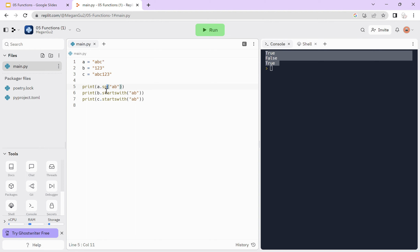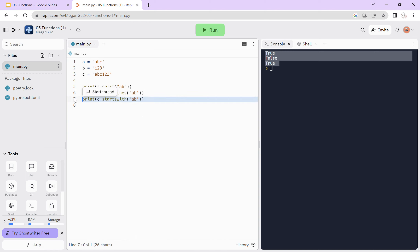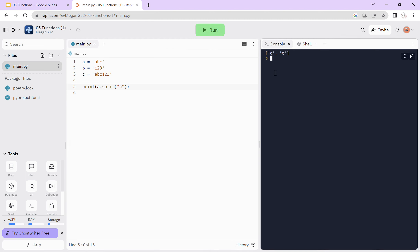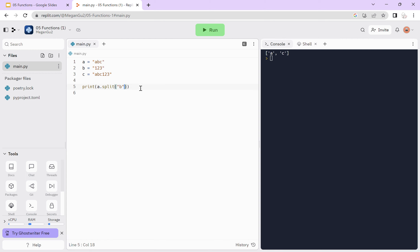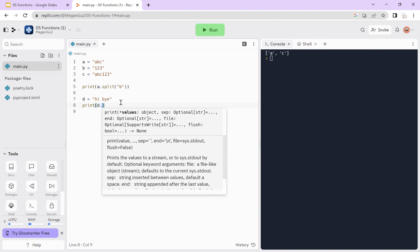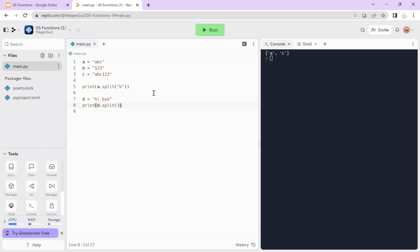Split will split the string into a list. When we try on a with the separator being 'b', we get a list with 'a' and 'c'. b is not included in this list because it's being used as a separator. If we don't indicate the separator — for example, creating a new variable d and calling d.split() with nothing inside the parentheses — then it will just split at the whitespace.